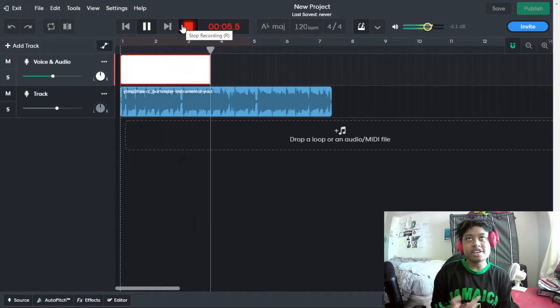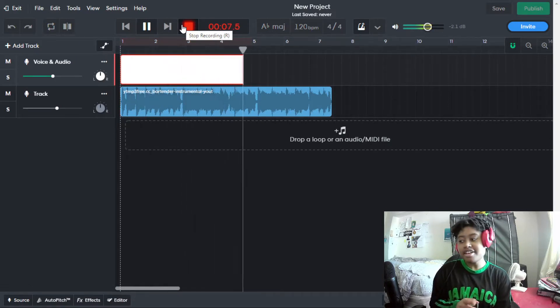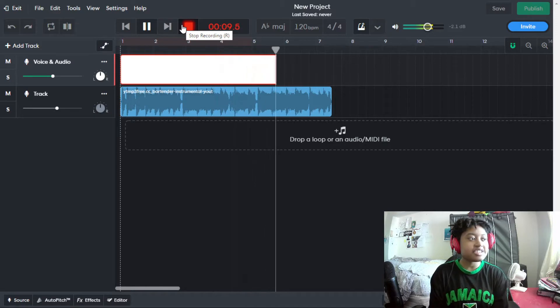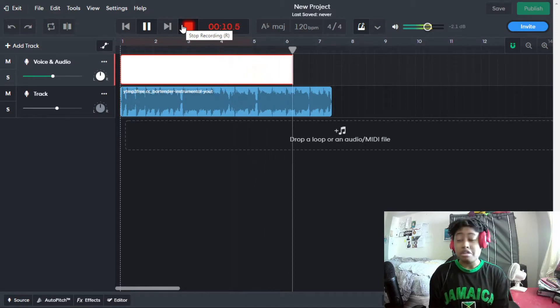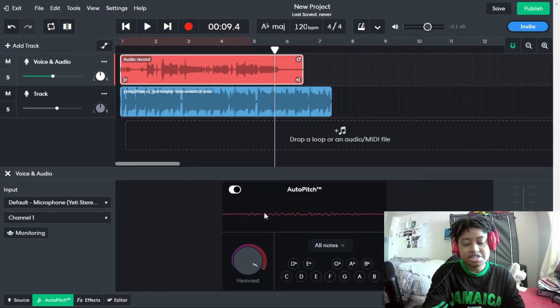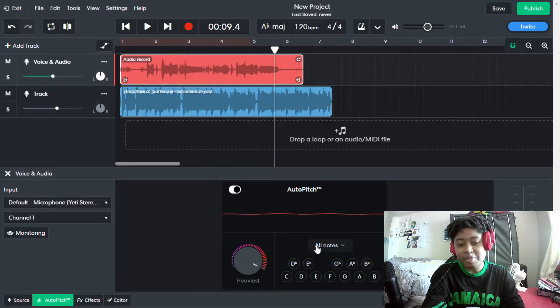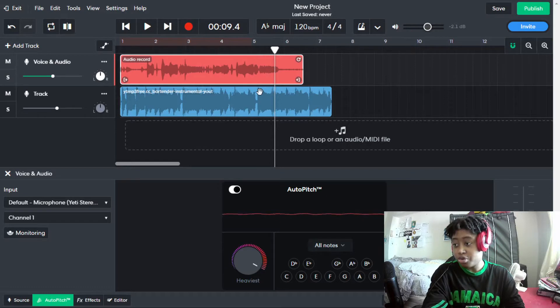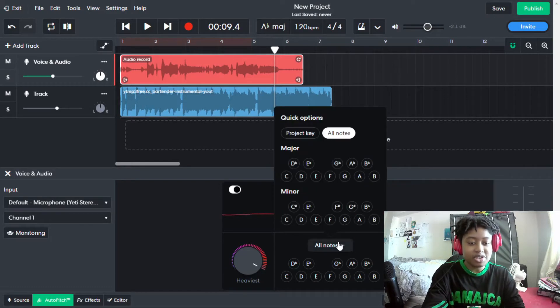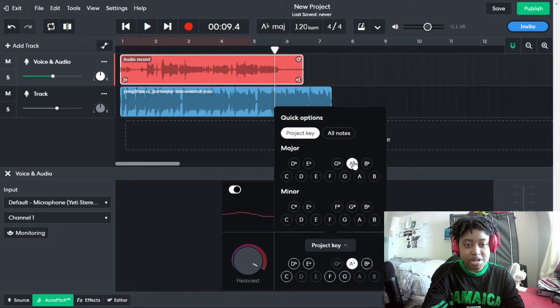I like the bartender, if you're looking for me I'm at the bar with her. Okay, that was absolutely horrendous, but we're using it. As you can see, the autotune is already on, but it's on all notes. The whole project is in A flat major, so you go down here and you can either put it to project key — BandLab is quite smart and automatically knows which key the track should be in.